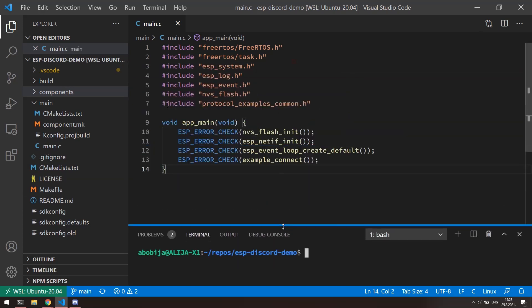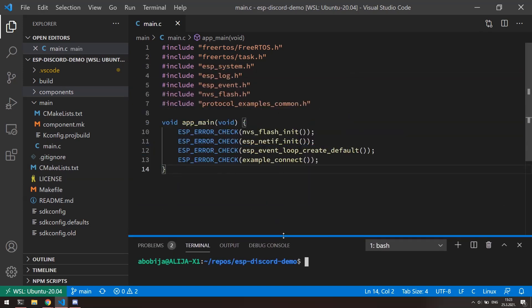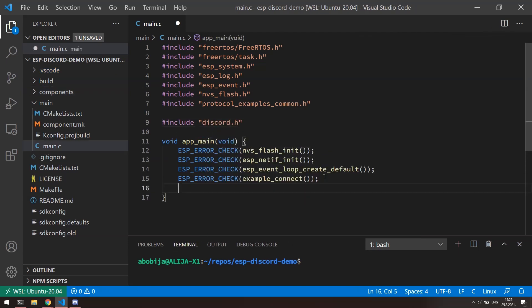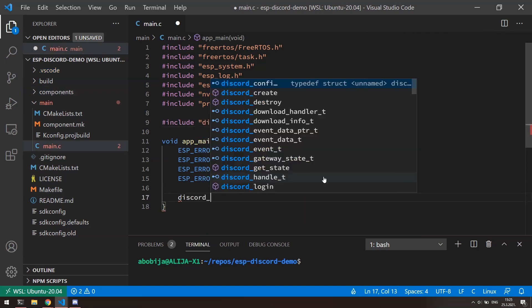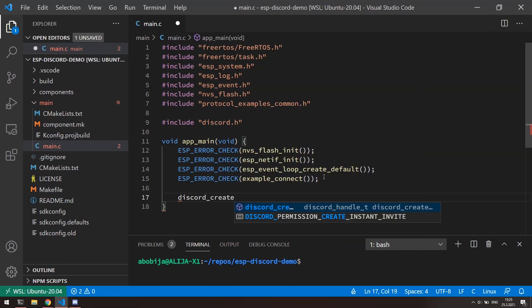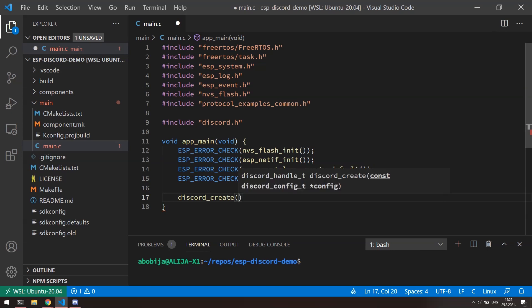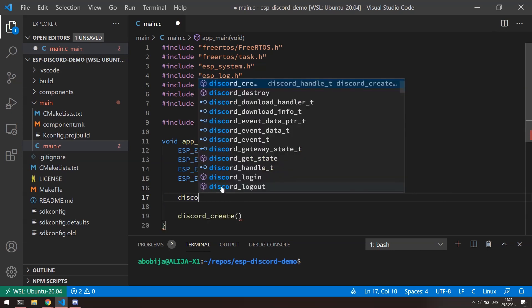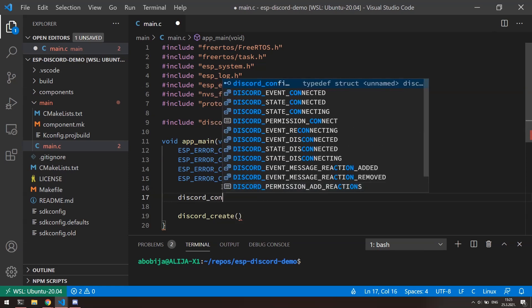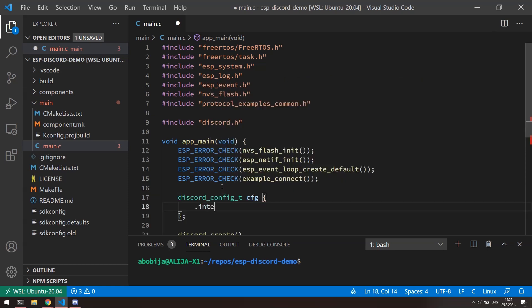Okay, before anything else, we need to include discord.h to our project. Inside of main function, I will call discord_create function to initialize a bot. This function requires one argument, which represent pointer to bot configuration. So I will create configuration instance with only one property and that is the bot intents.